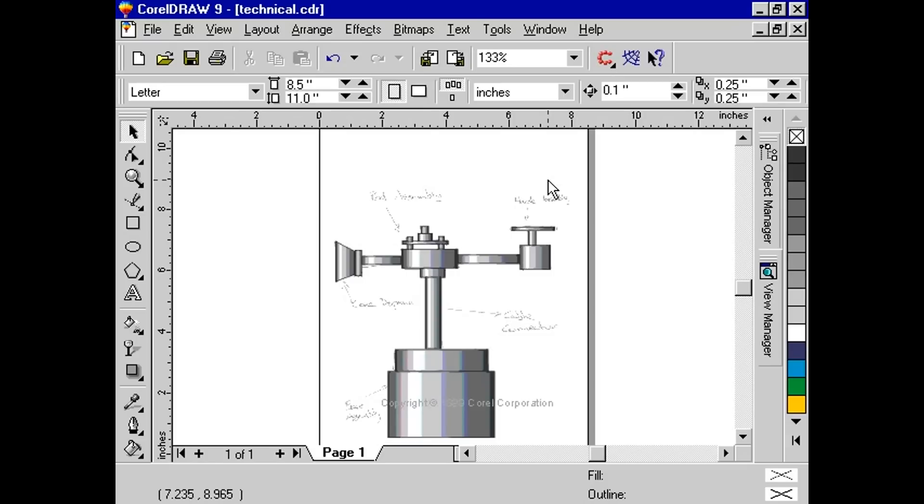You can format this text as you would format artistic text. You can also alter the format of the callout line as you would format an outline.